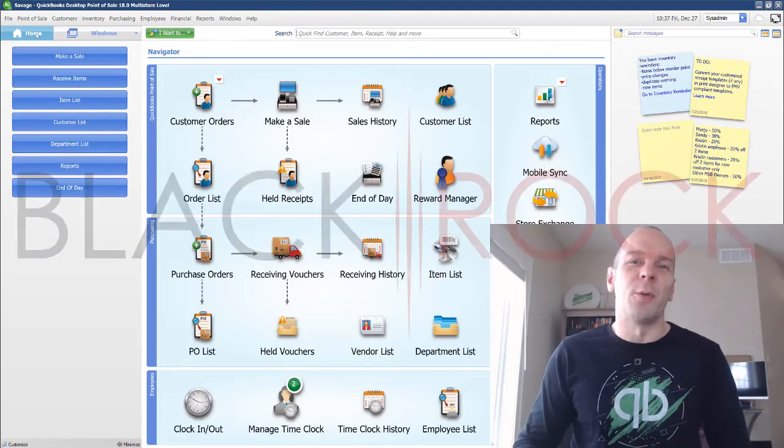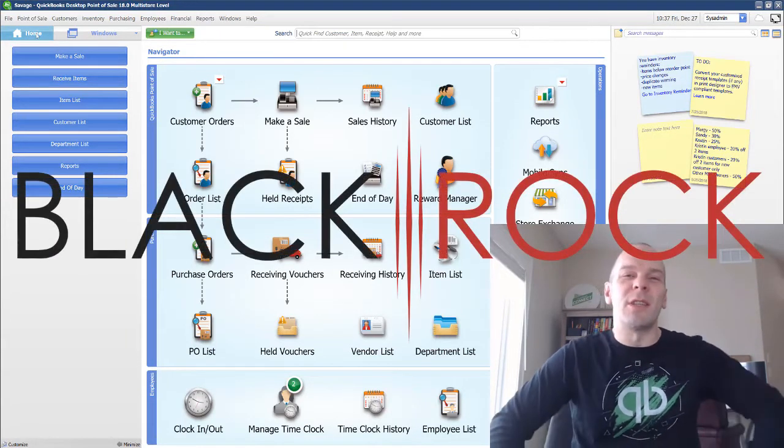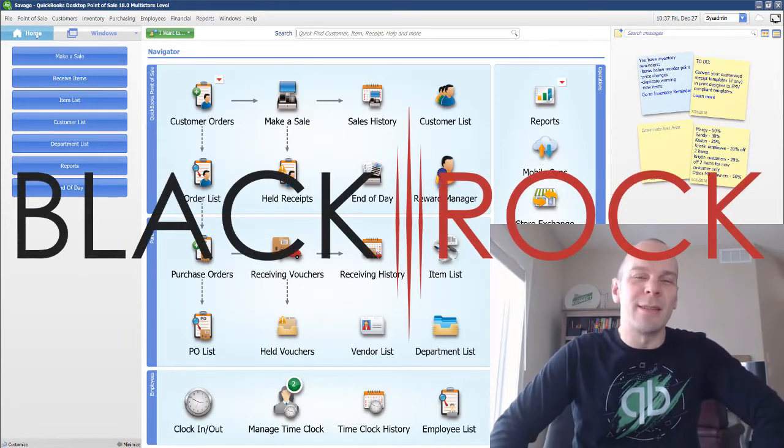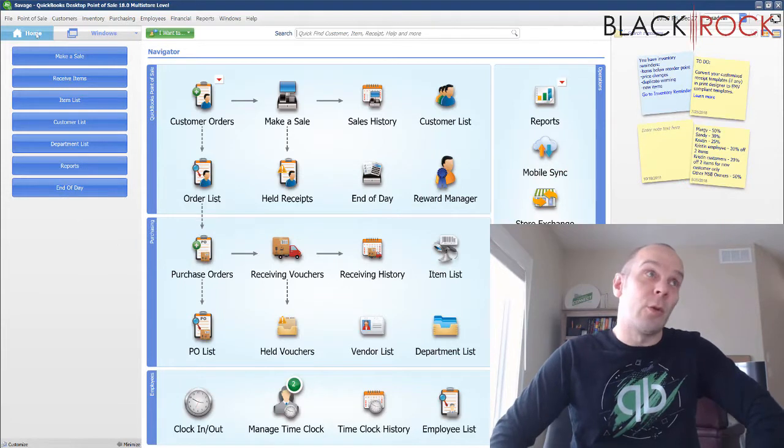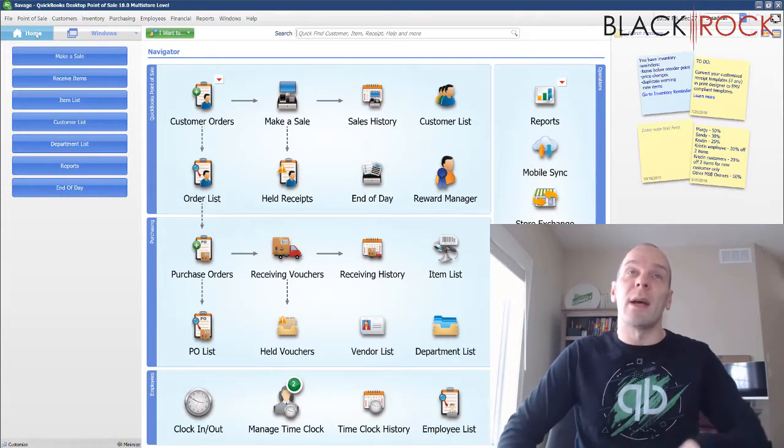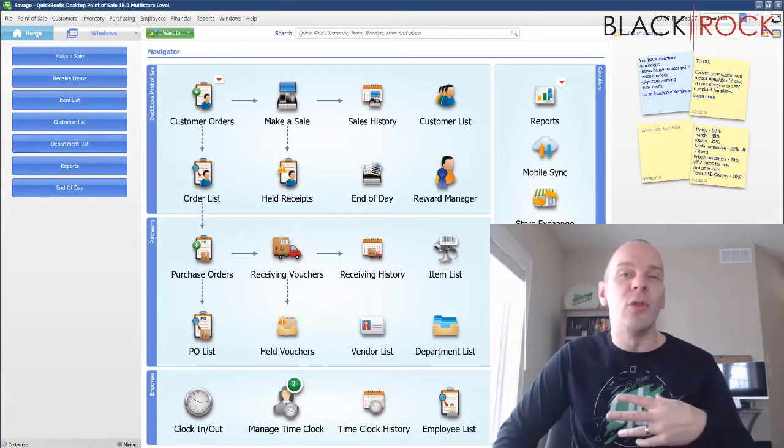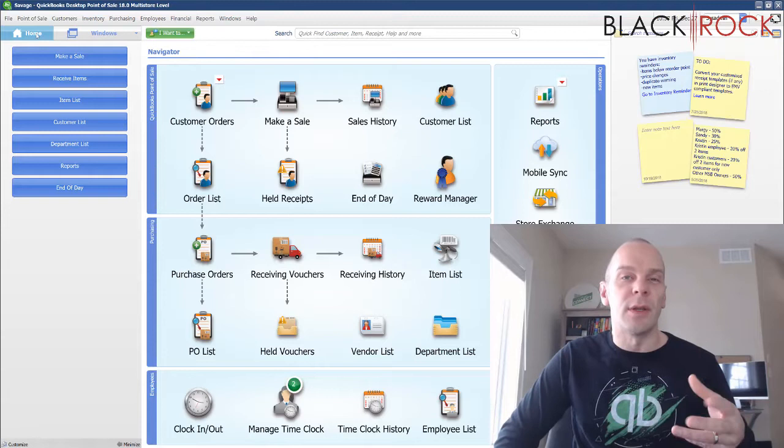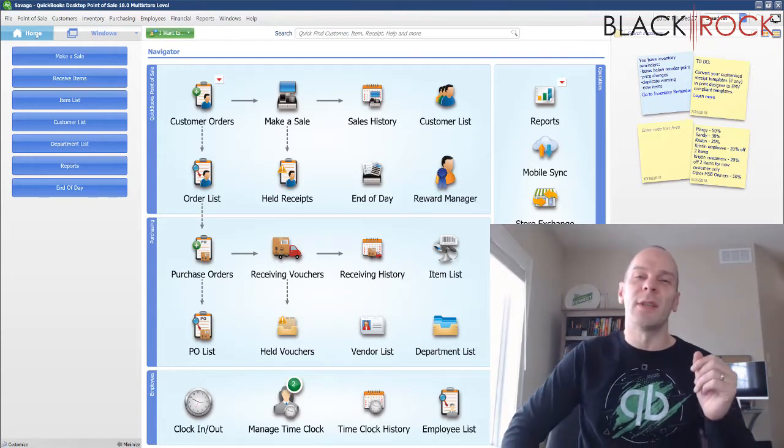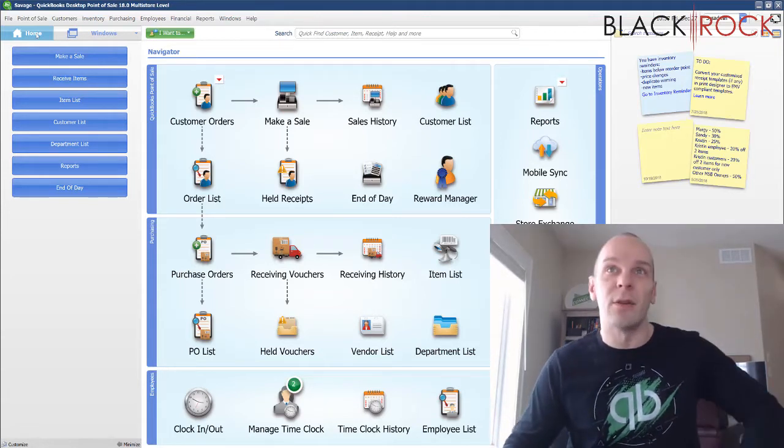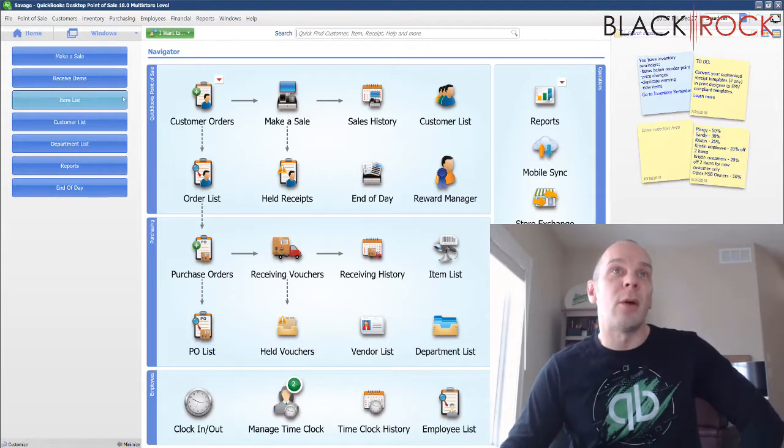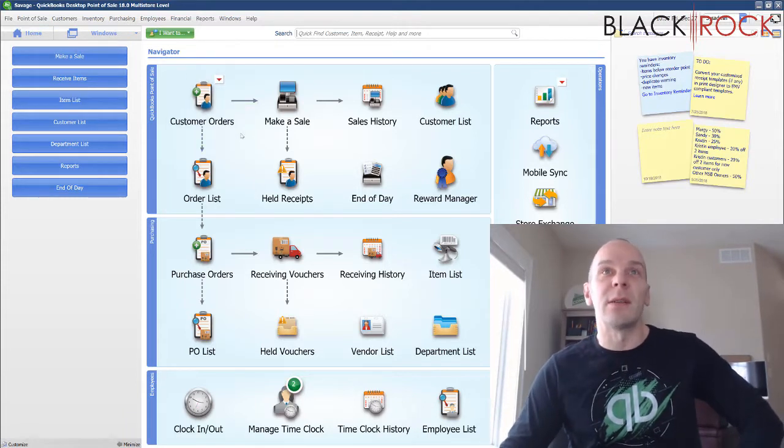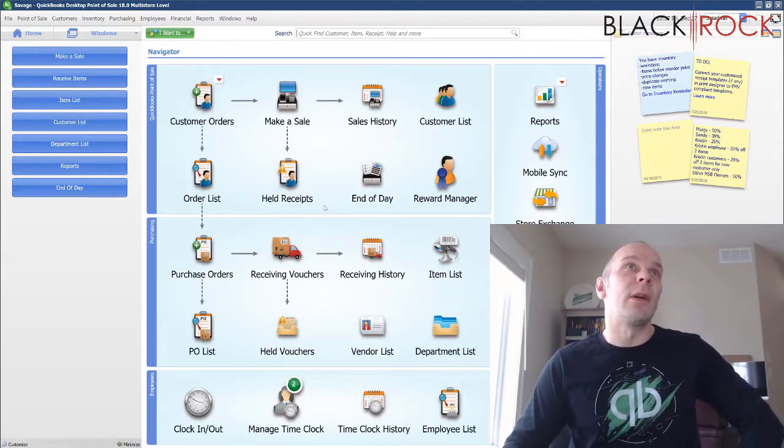Hey there folks, Peter here with Blackrock Business. Welcome to the channel, so glad to see you today. Today in QuickBooks Point-of-Sale, we're going to talk about how to create a new service, what is a service, why would you add that to your item list, and how would you use it.